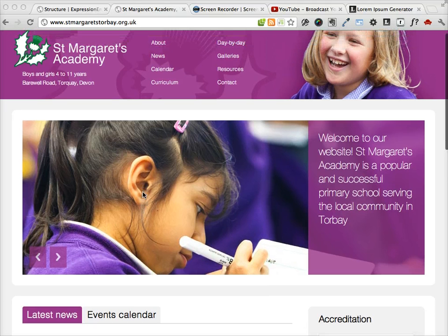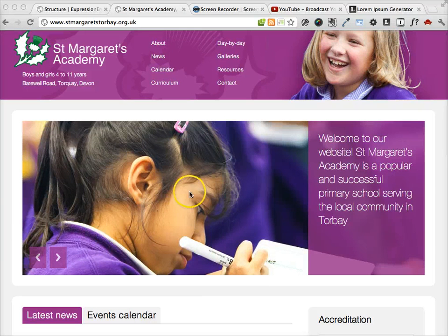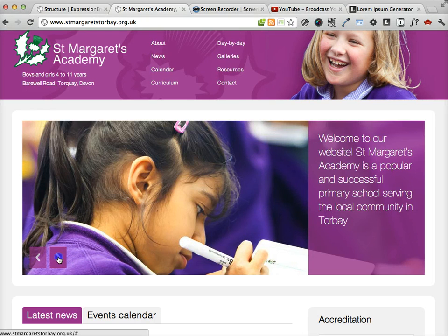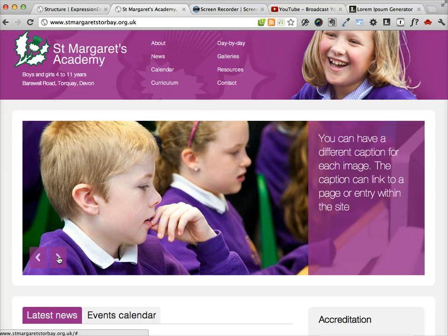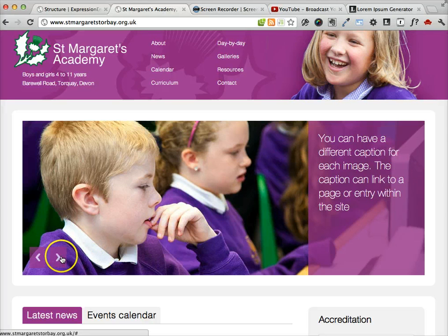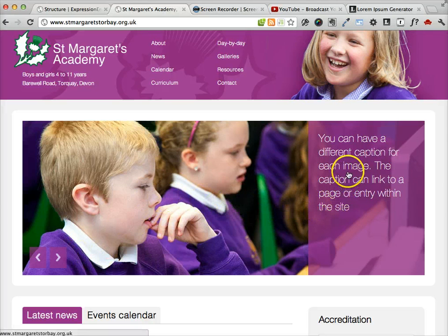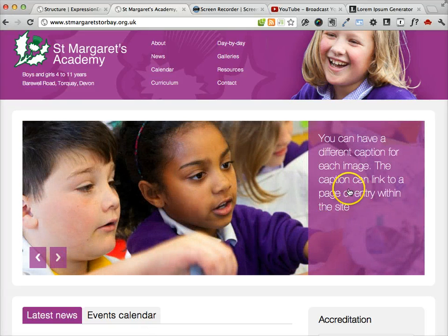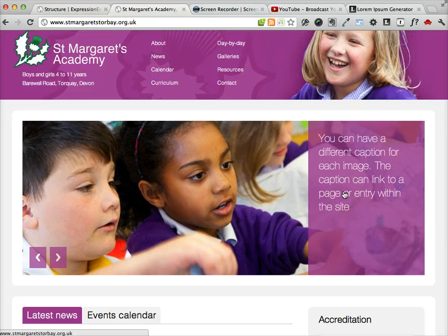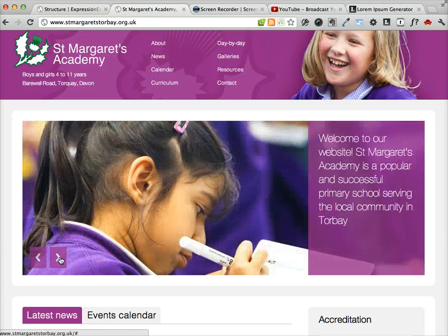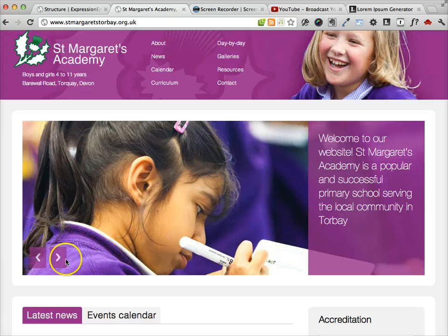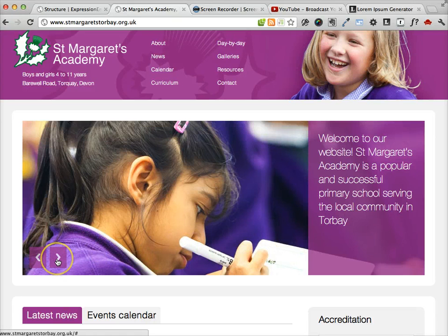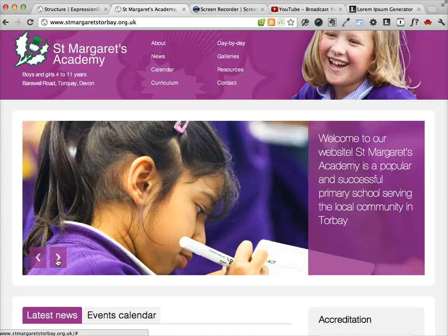Basically what the home page allows the user to do is view a set of images up here, banner images if you like, which can have associated captions. Each caption can link through to a page within the site. So you can have up to five of these image and caption combinations. I've set the limit at five because any more than that would significantly slow the loading of the page.